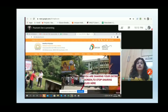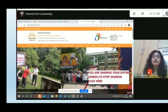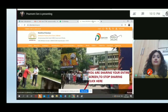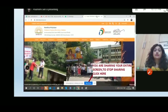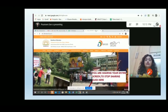For the entire screen option, whatever you do on your screen will be shared with participants. For example, if you open a website or switch to a PowerPoint presentation, all of that is visible. A 'Stop Sharing' button is also shown so you can stop sharing your entire screen whenever needed.